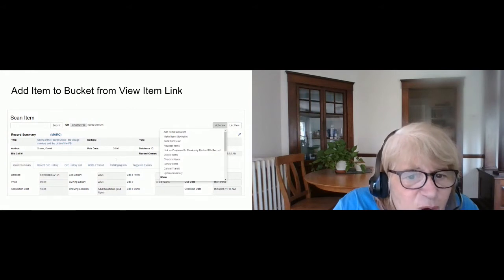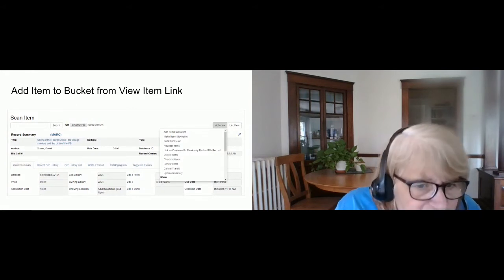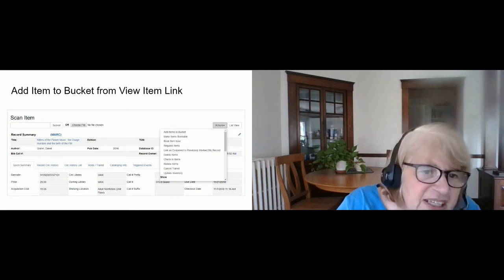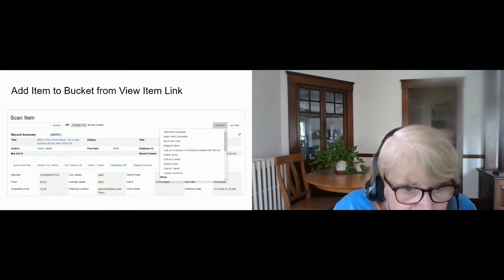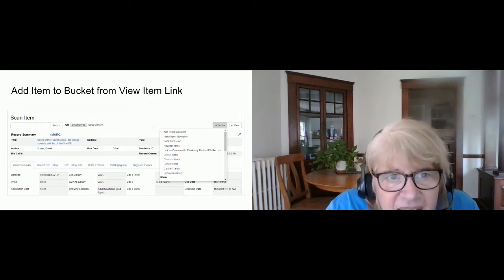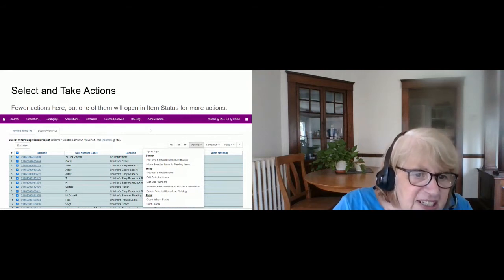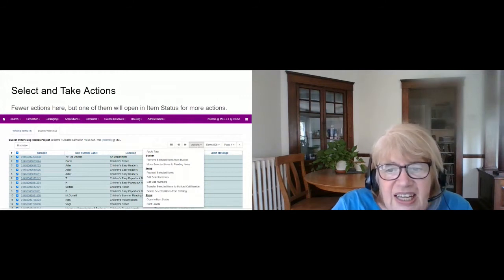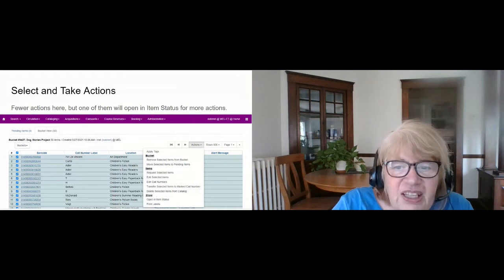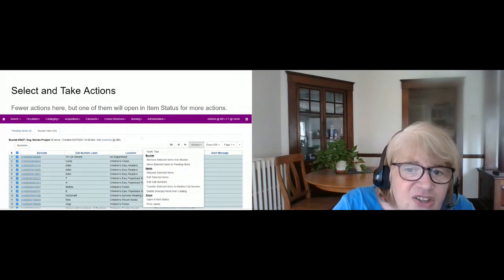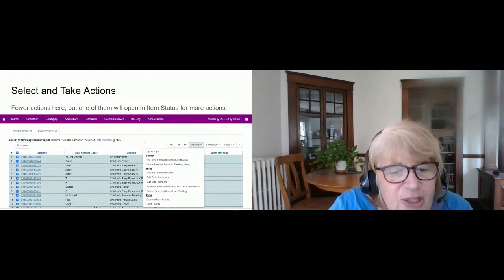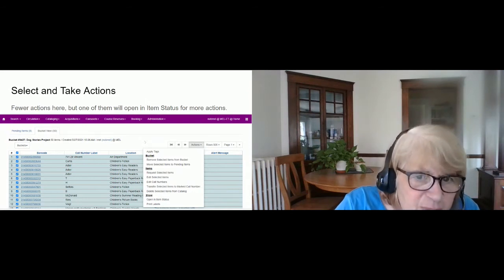Any time you open an item record — looking at a bib record with an attached item — one of the actions available is to add that item to a bucket. So if you've set up a bucket for a display, every time someone thinks of another item that should be in it, you can add it individually. Looking at my bucket with all items selected, I go to Actions — but there are far fewer actions here than in Item Status. If the action you want isn't listed, you can use 'Open in Item Status' to get back to Item Status with everything in your bucket, where every conceivable action is available.